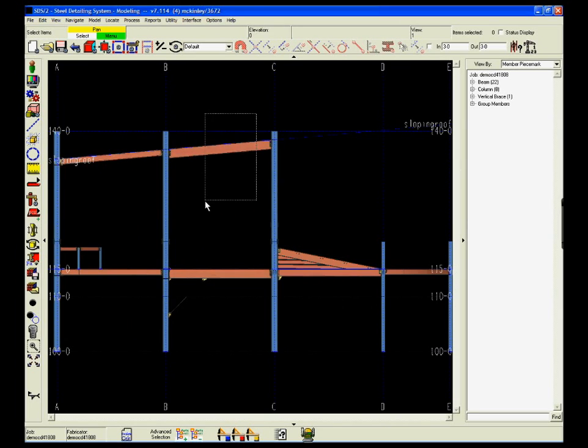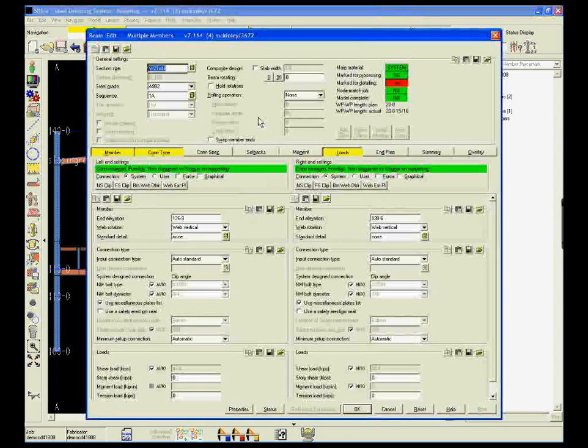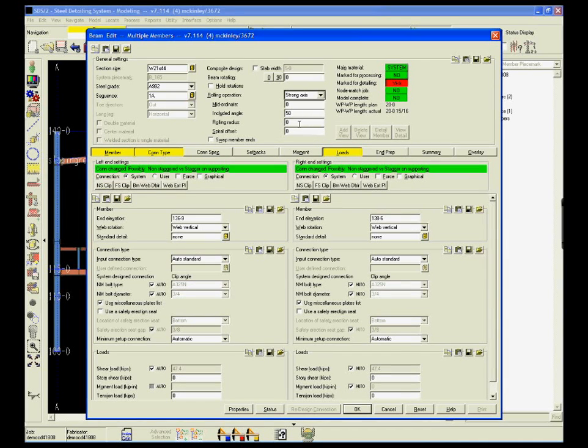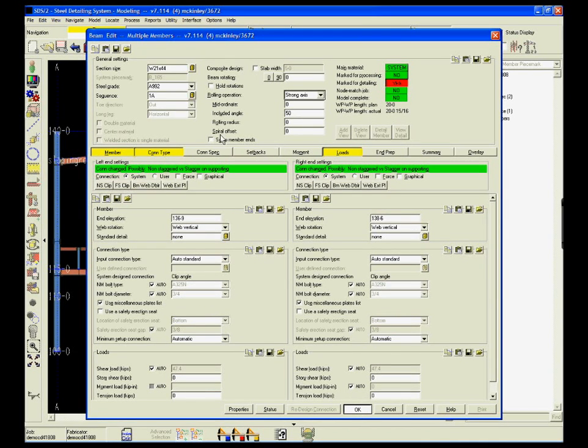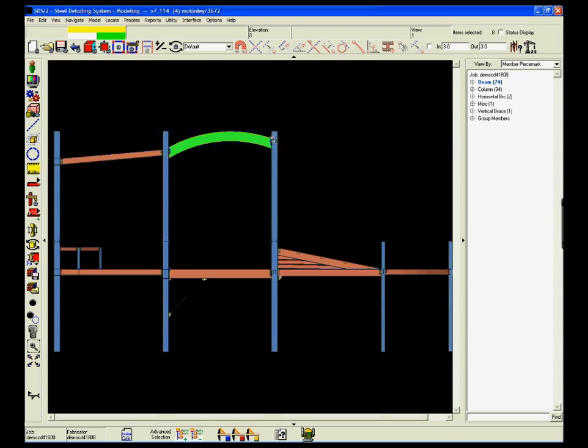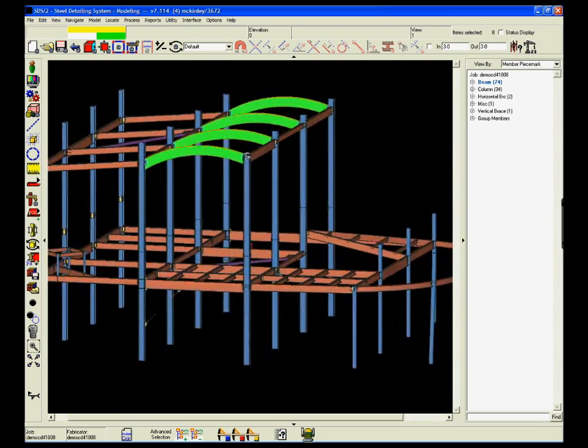Design Data builds innovative features into SDS 2 to make the detailing process more accurate and more efficient. Two new features have once again raised the standard for productivity: multi-edit and advanced selection.